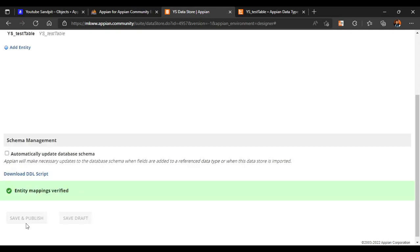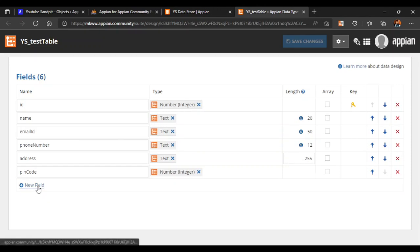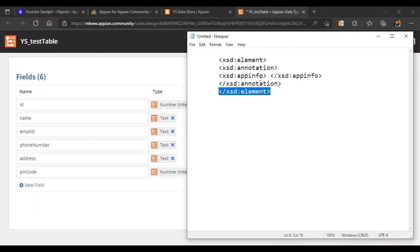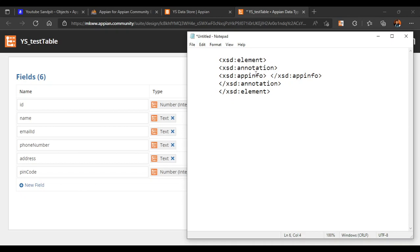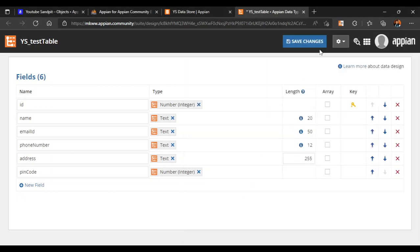So these are the two ways of adding a new column. First, we directly added via the 'New Field' option, and the other way was downloading the XSD and editing it. Only three things need to be kept in mind: the xsd:element, xsd:annotation, and xsd:appinfo. In the element you define which column you are adding, and in the annotation inside xsd:appinfo it contains the relations with the table. Everything that is opened will also be closed. Thank you all for watching — we'll meet in the next video with some different topics.